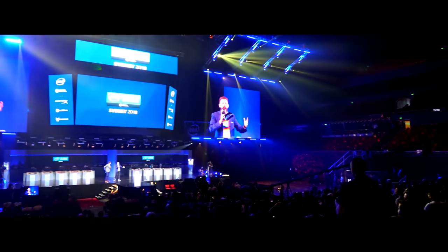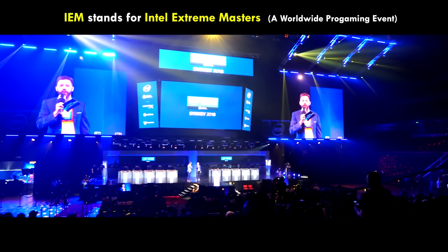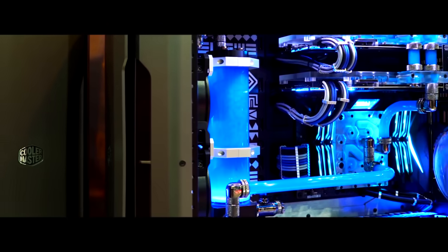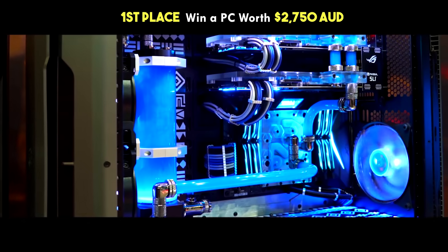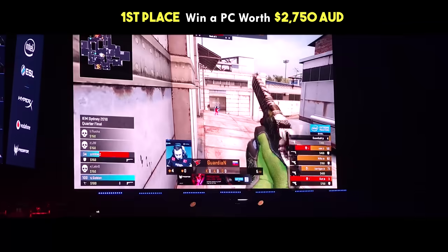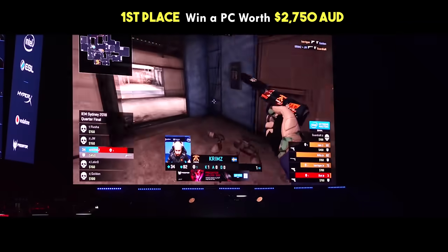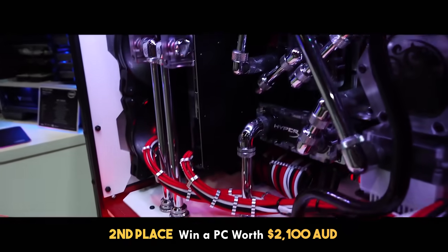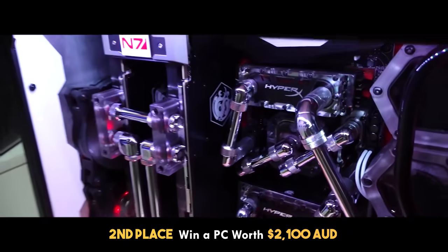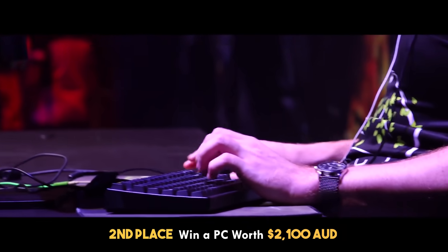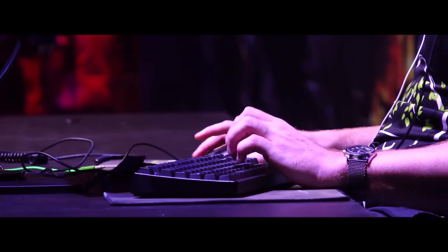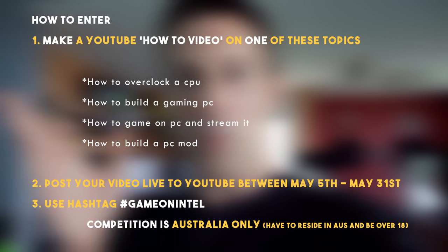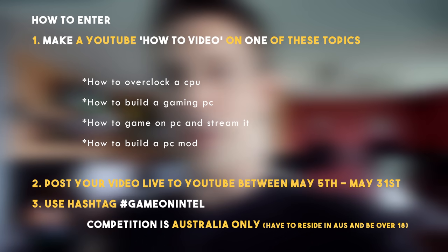If you make your own how-to videos, you can enter for a chance to win one of two gaming PCs. First place is worth $2,750 Australian dollars, and second place will win a PC worth $2,100. All you have to do to enter is make a how-to video like this on your YouTube account with the hashtag GameOnIntel.